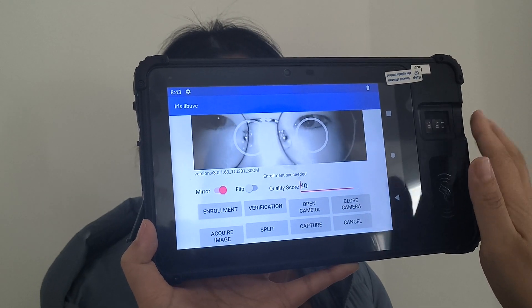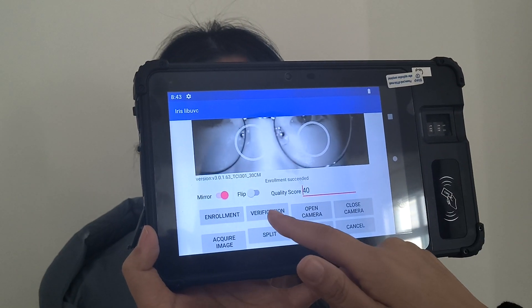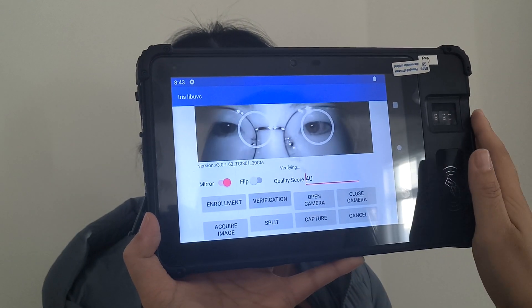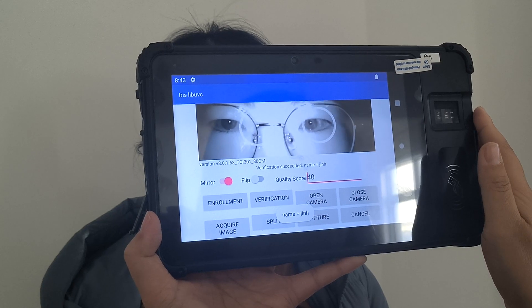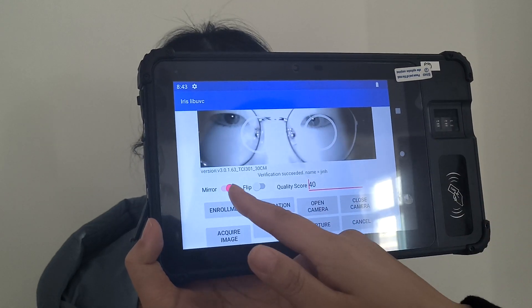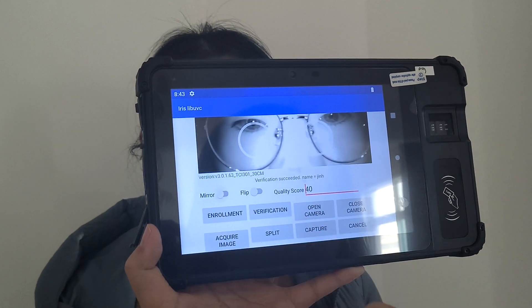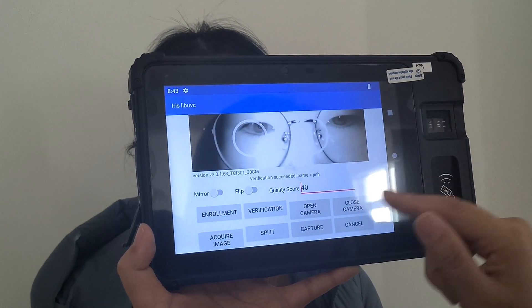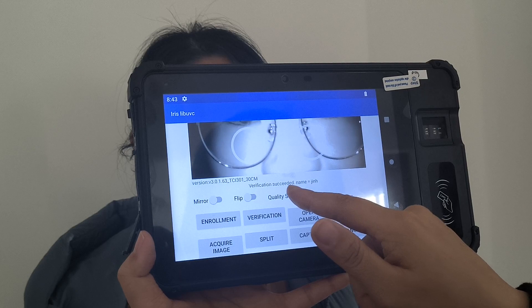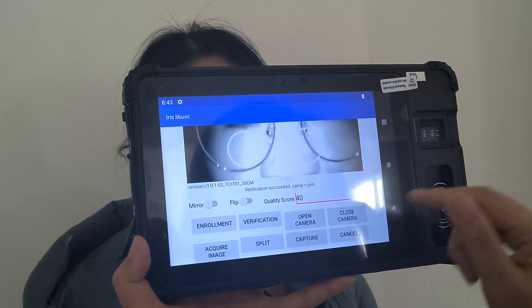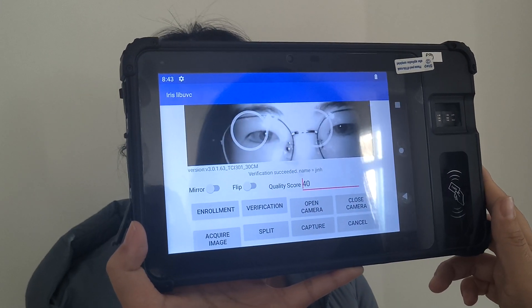It is very fast and it is in verification. When you do it, you also turn off it. It is success. Finished.